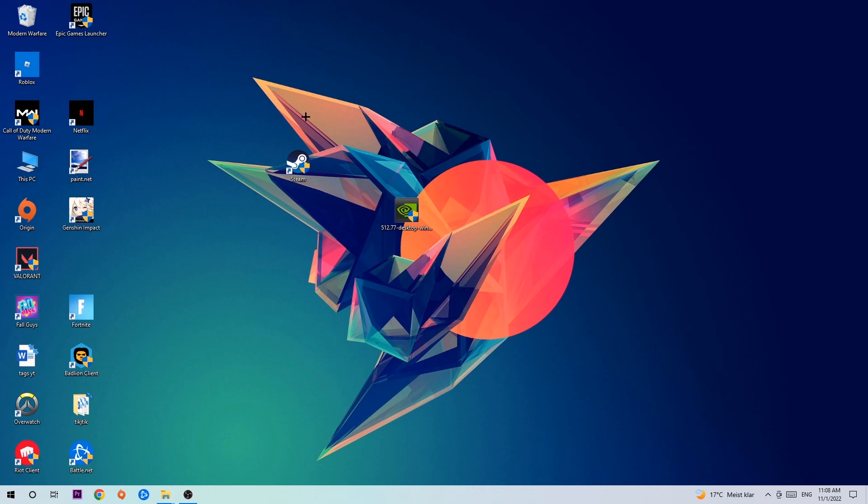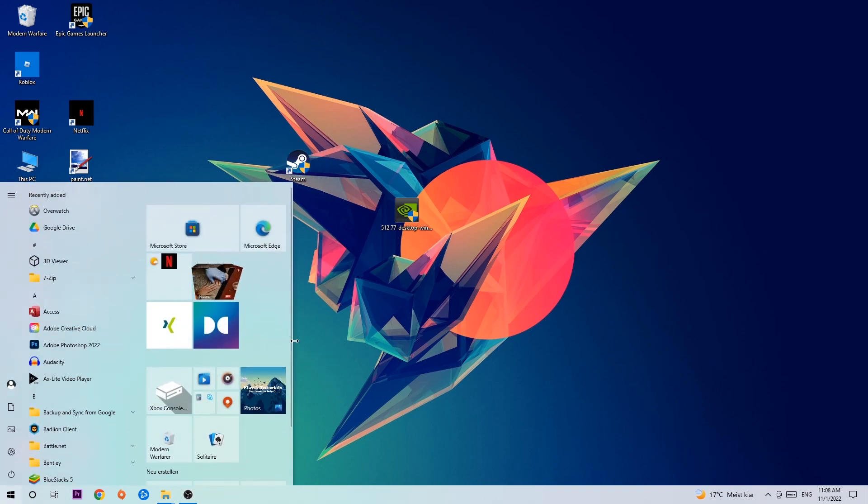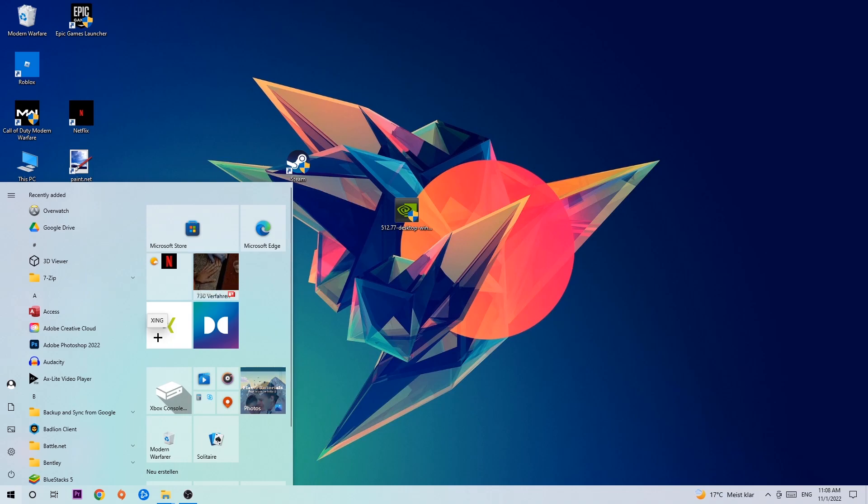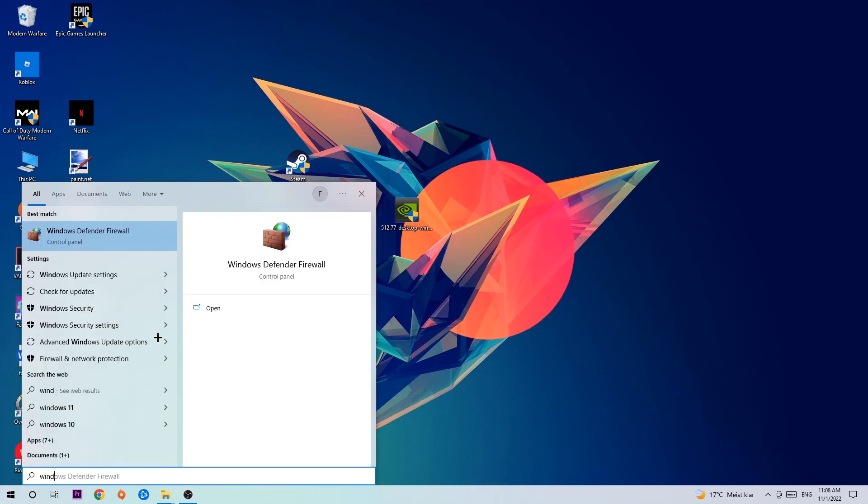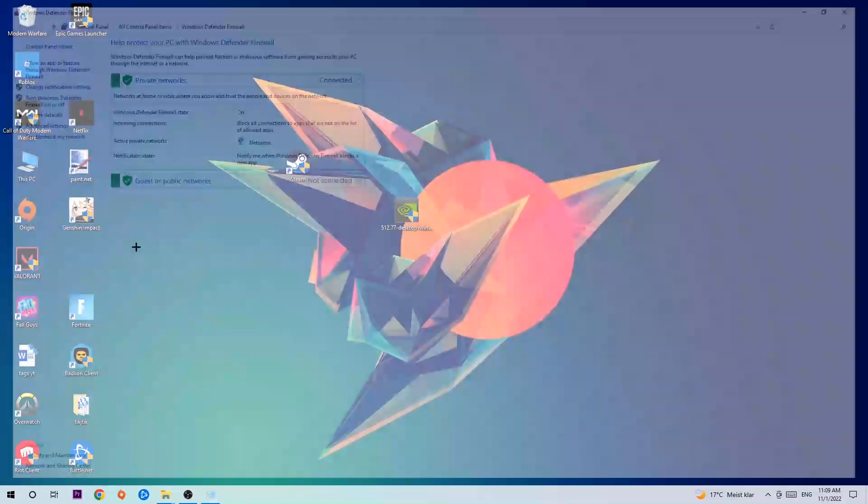The first step I would recommend doing, or the main step, is to navigate to the very bottom left corner of your screen. Right-click or left-click, I'm sorry, your Windows symbol and use your Windows search function to find Windows Defender Firewall. You're going to type it in and once this pops up, I want you to click Windows Defender Firewall. Just simply hit enter or left-click it.